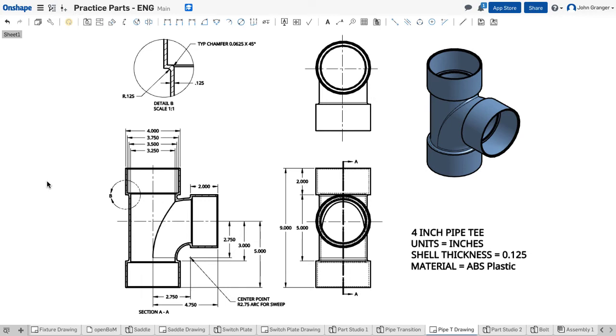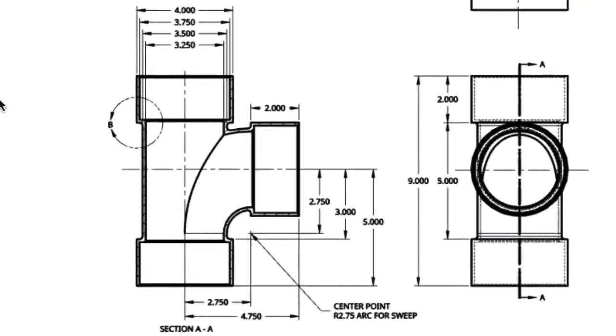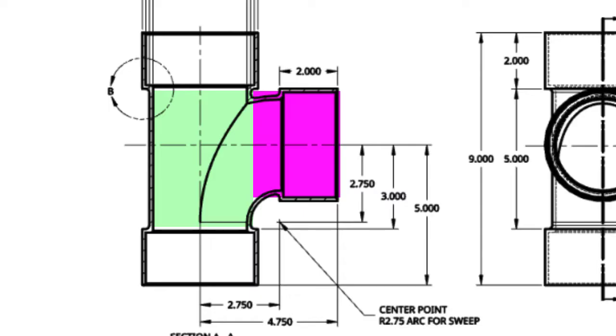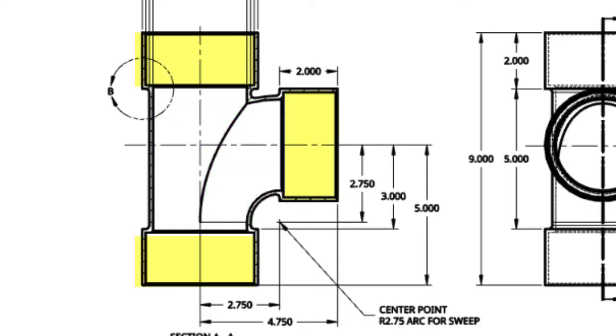This project is a four inch pipe tee. To make this project we're going to start with the center section of our fitting with the 90 degree transition, which we can use a sweep to create. And to this we will add the coupling flanges on each of the openings.